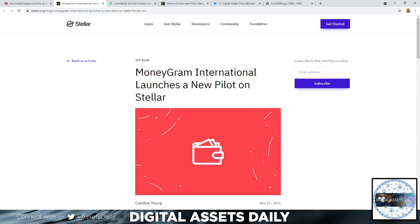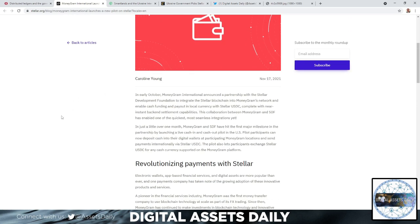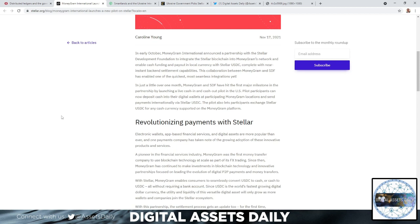Going into the next article: MoneyGram International launches a new pilot on Stellar. MoneyGram International announced a partnership with the Stellar Development Foundation, SDF, to integrate Stellar blockchain into MoneyGram's network and enable cash funding and payout in local currency with Stellar USDC — Circle's USDC, now also built on Stellar — complete with near-instant back-end settlement capabilities.